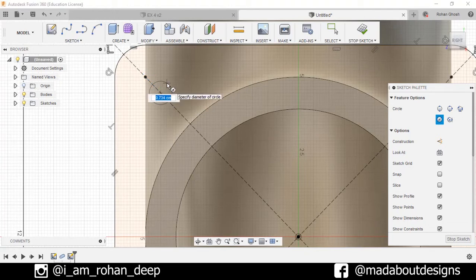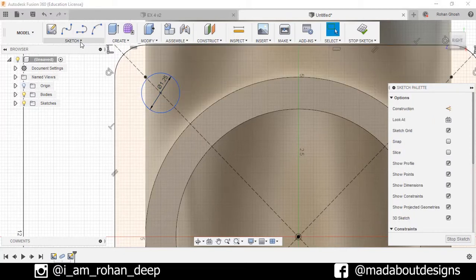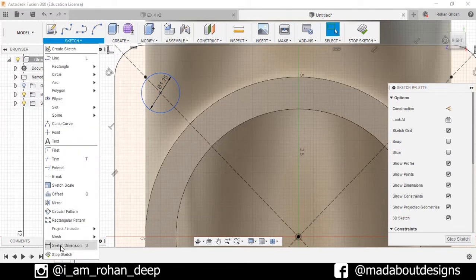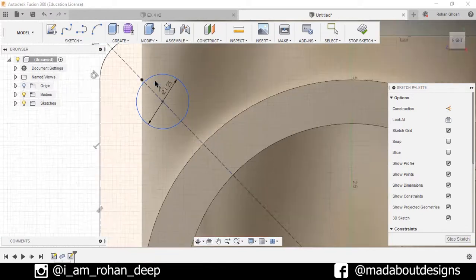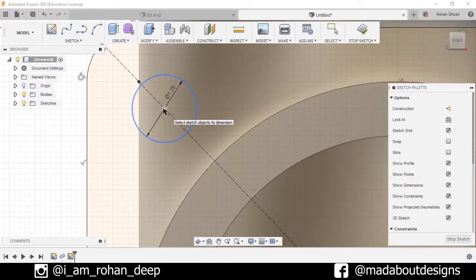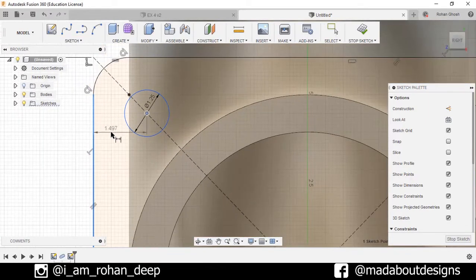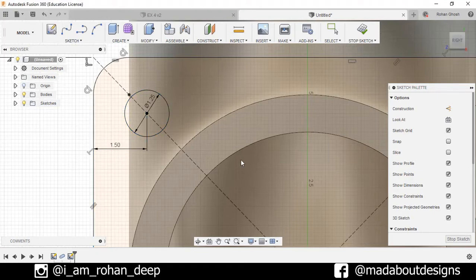Draw the circle with a diameter of 1.25 centimeters. Now go to Sketch Dimension, select the center and this line, and set the distance between them as 1.5 centimeters.